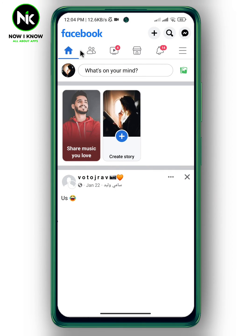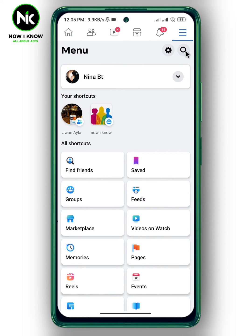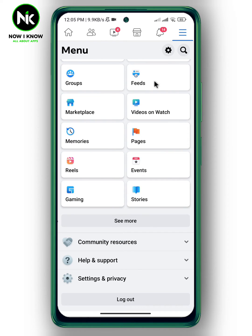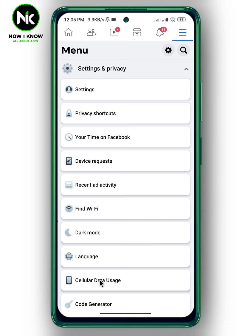After opening the application, to see and delete all your comments on Facebook posts, tap on the hamburger icon at the top right corner, then scroll all the way down till you get to Settings and Privacy. Tap on it, then tap on Settings.